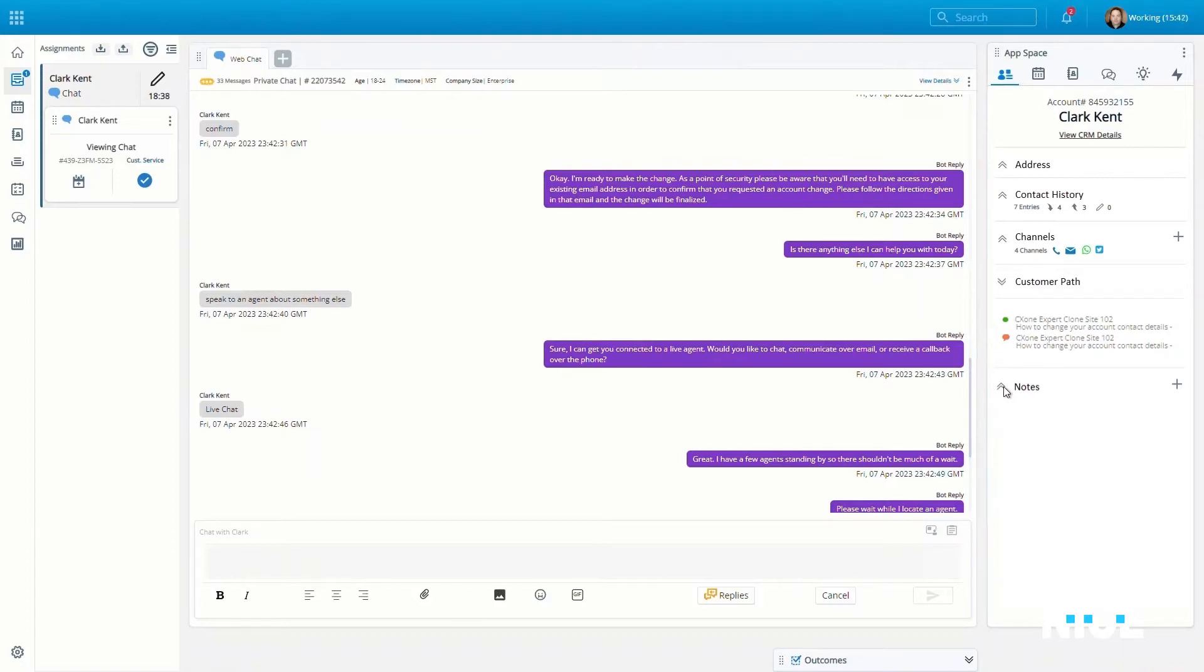With just a quick cursory look, agents are able to readily assess the need at hand, and consumers are left pleasantly surprised that they don't have to repeat themselves.